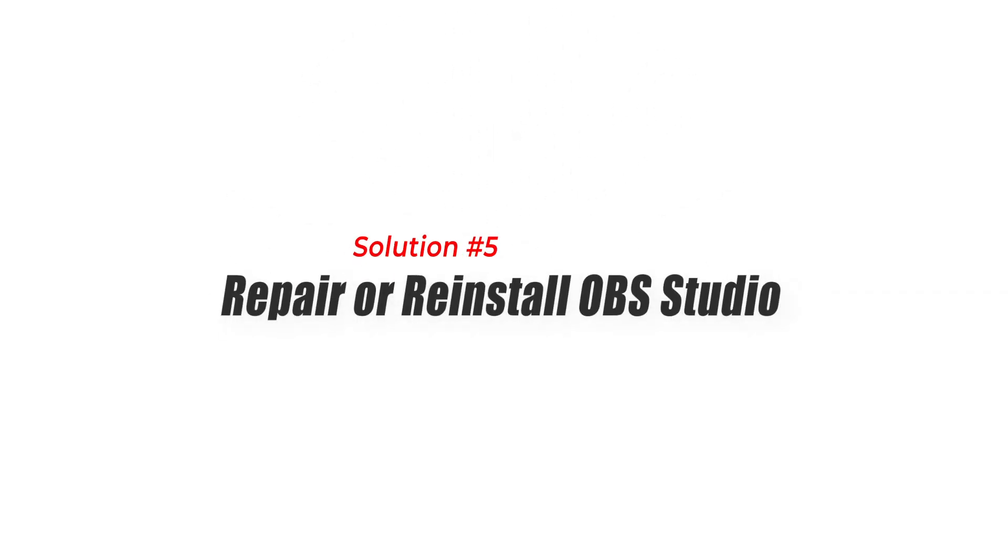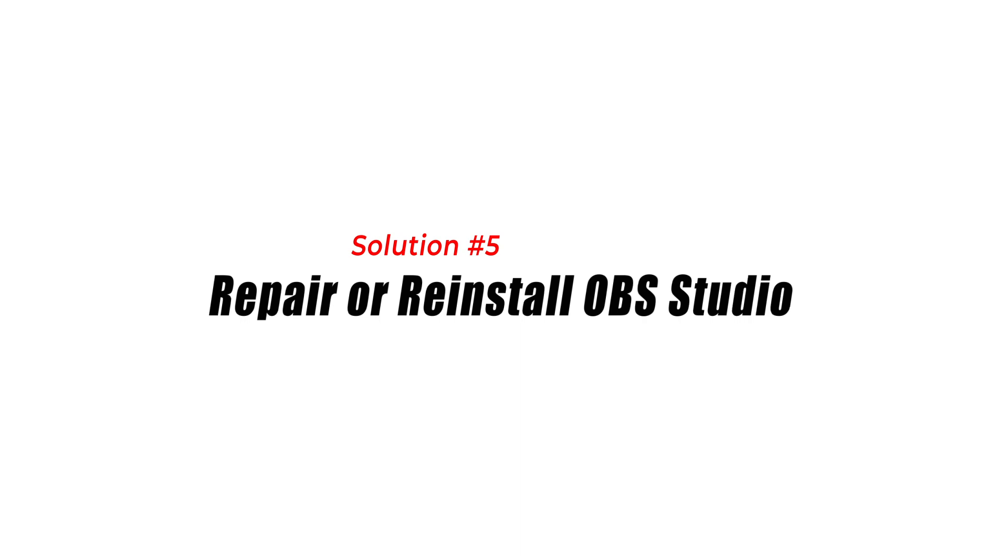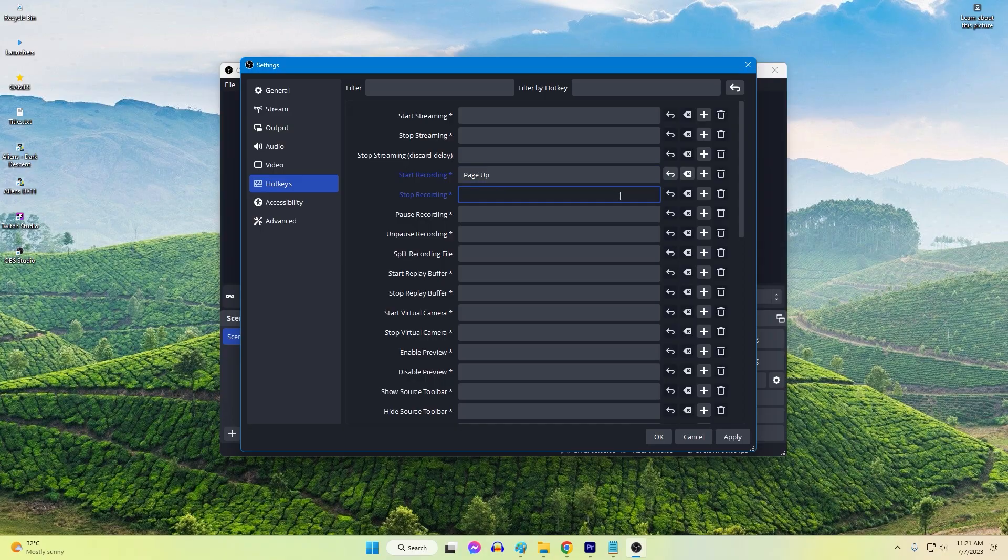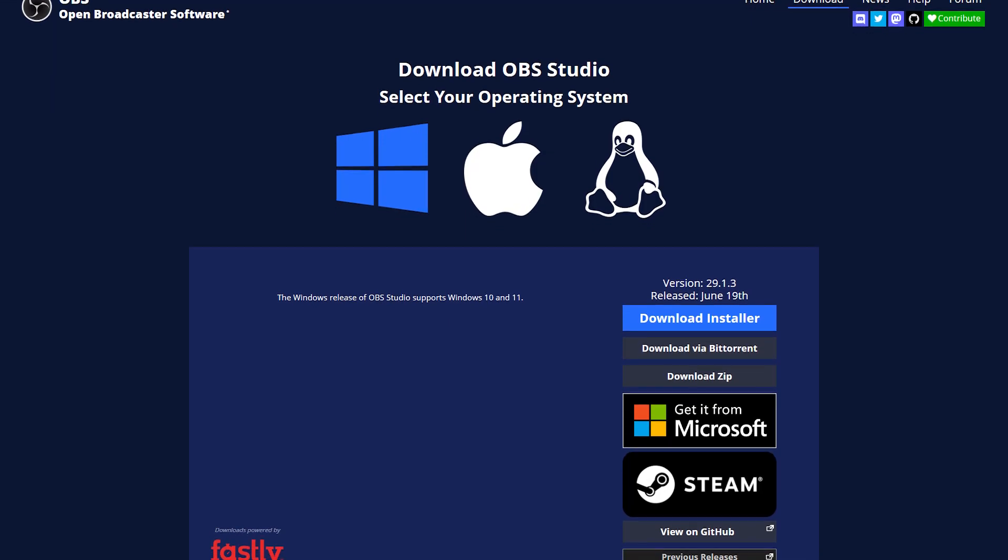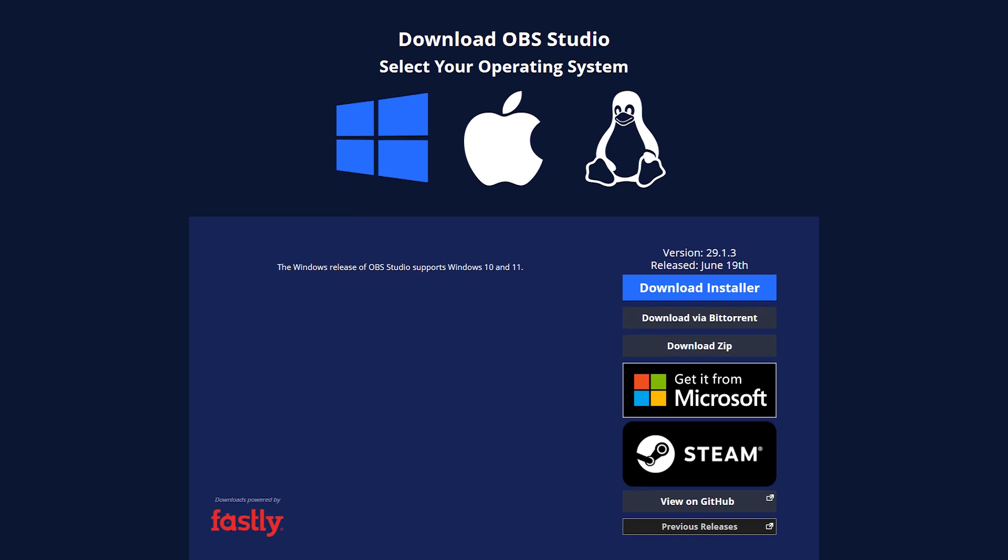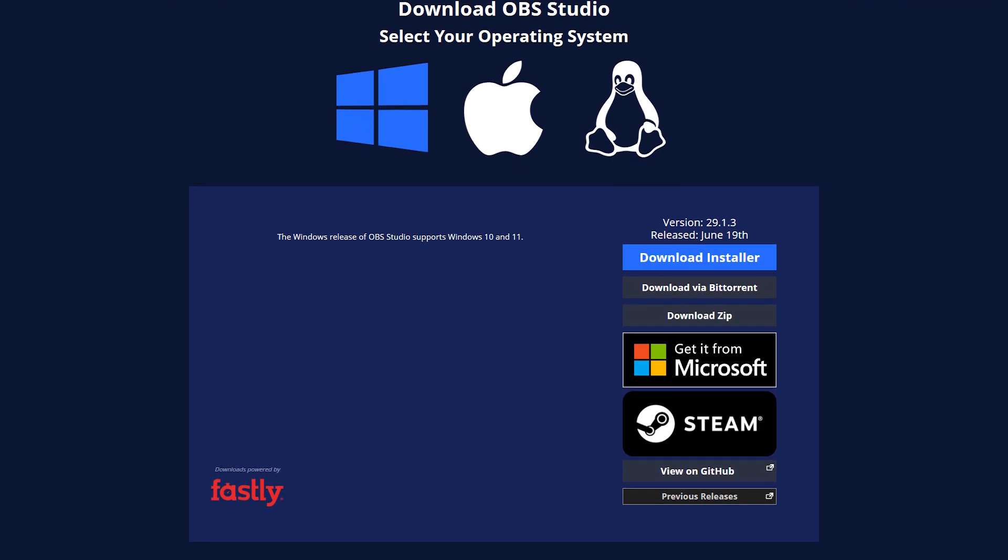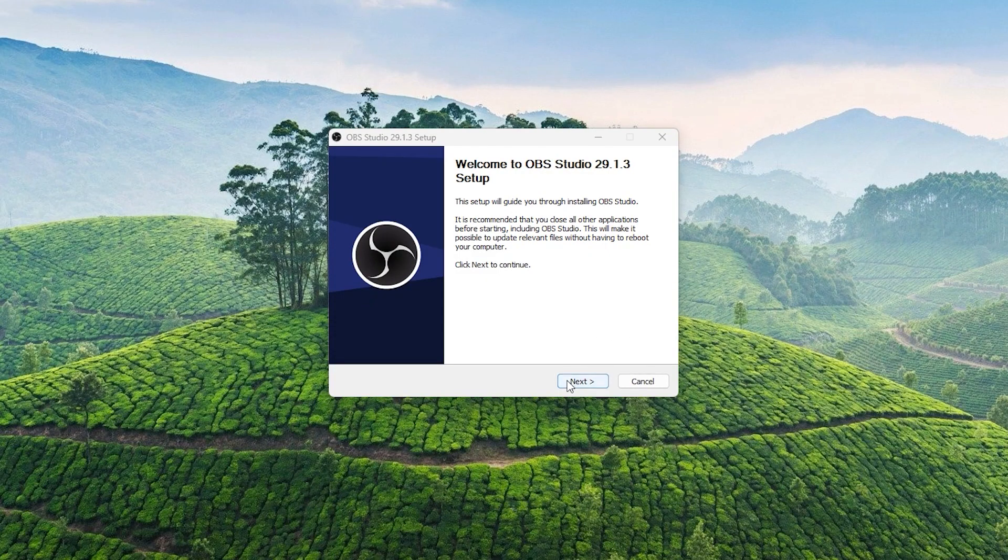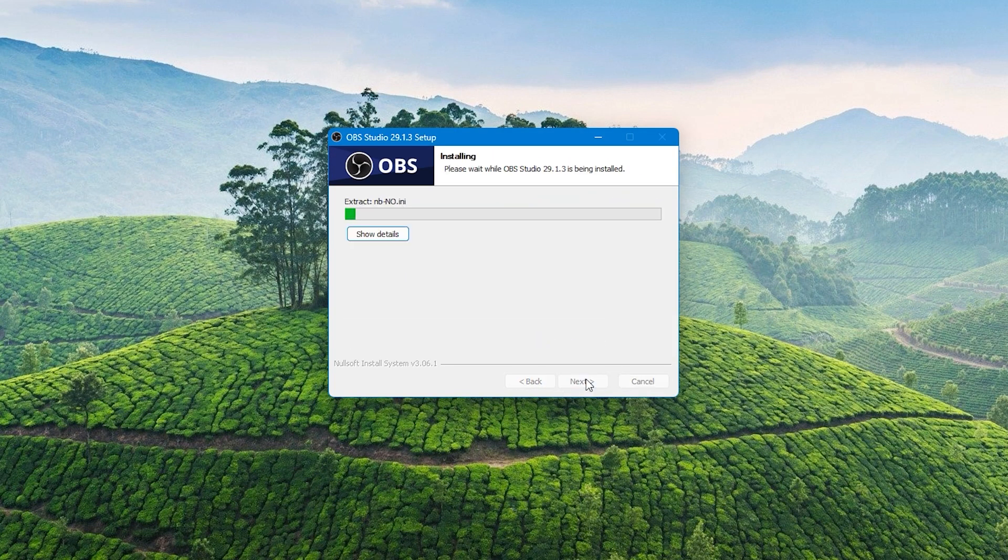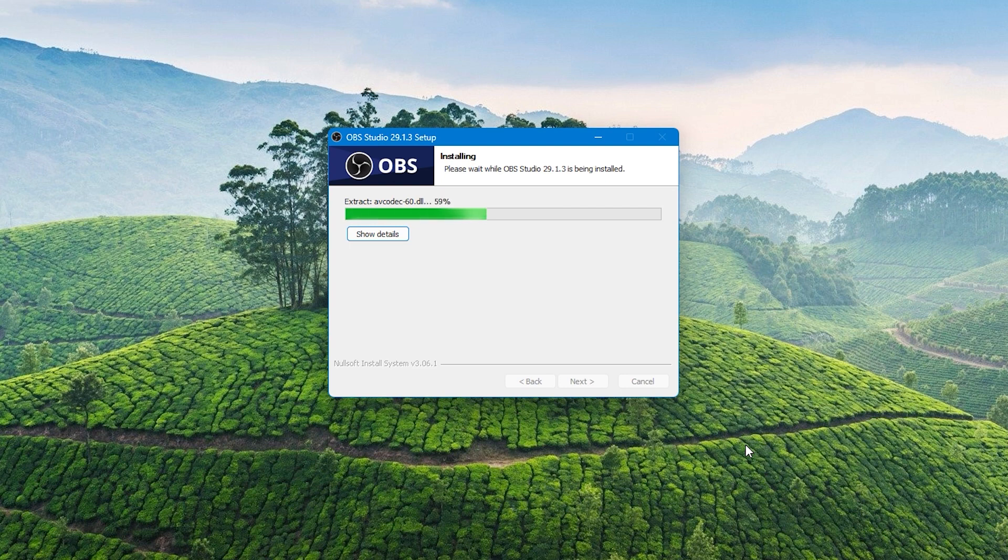Solution 5: Repair or reinstall OBS Studio. Repairing or reinstalling OBS Studio can be an effective solution to fix OBS Studio crashing on Windows. Over time, the application files may become corrupted or damaged, leading to stability issues. By repairing or reinstalling OBS Studio, you ensure that all necessary files and dependencies are in a healthy state, resolving any underlying issues causing crashes. This process helps restore OBS Studio to its original functioning state and can eliminate potential software conflicts or errors that may be contributing to the crashes.